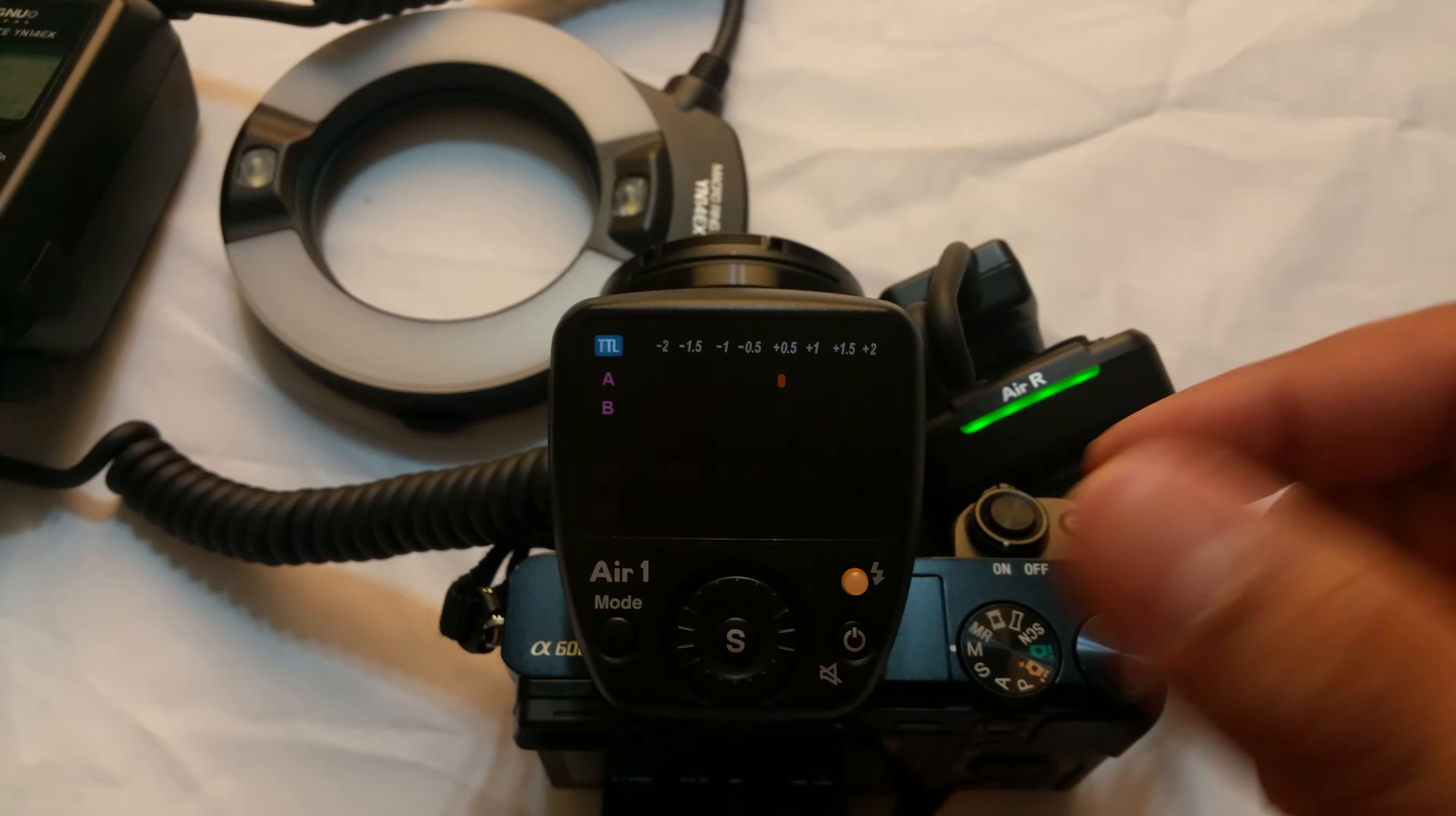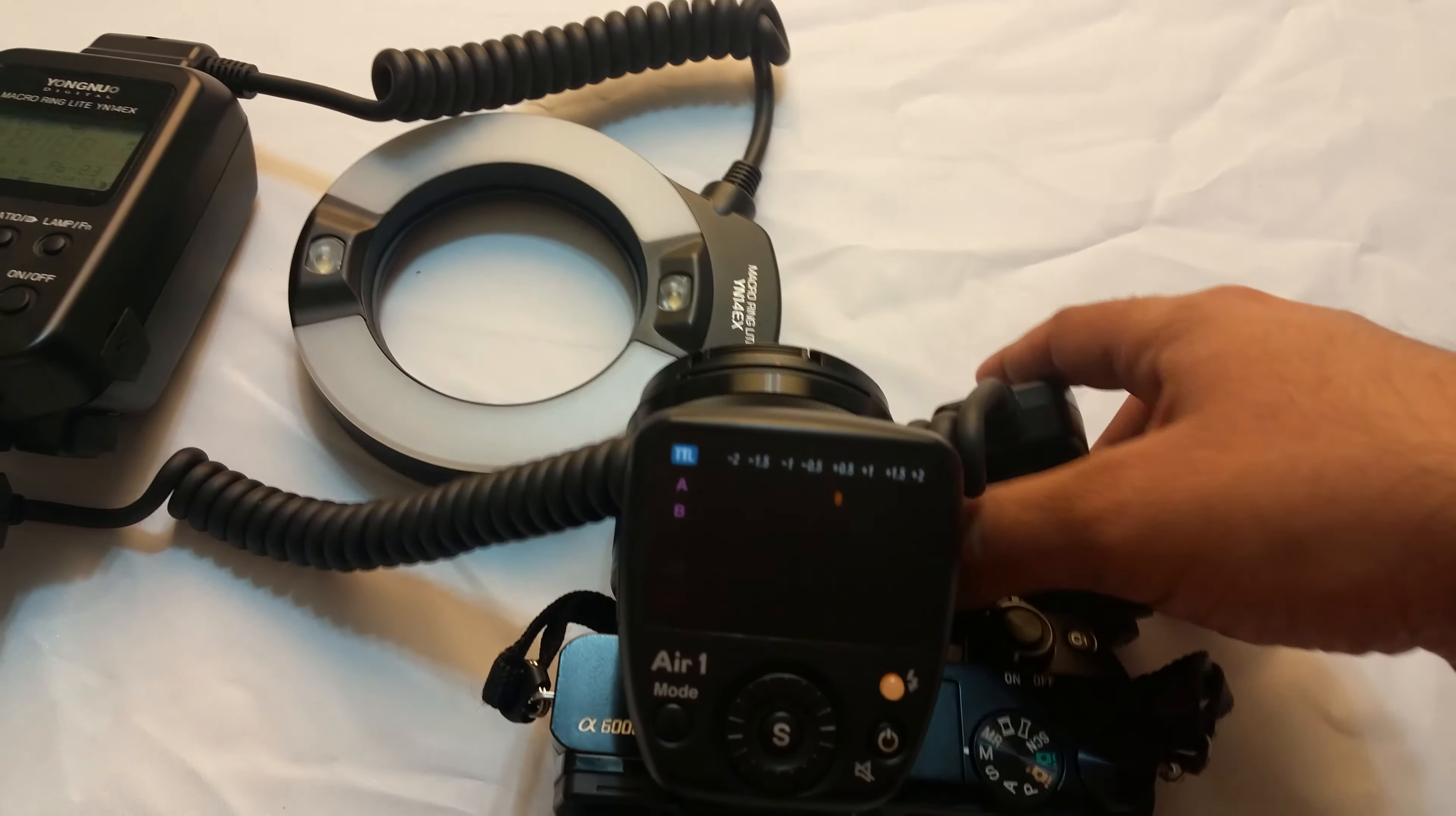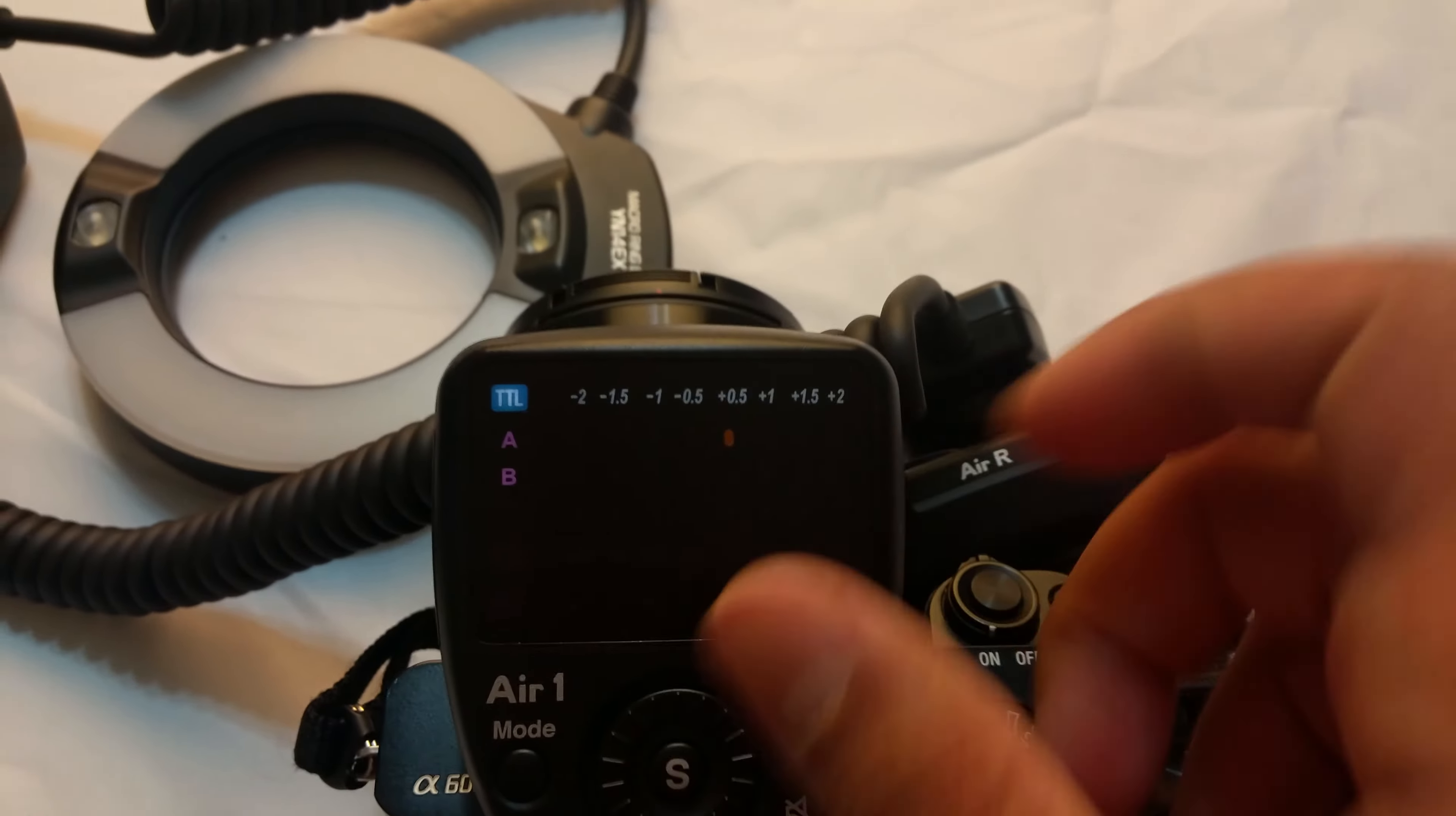Right now this is blinking green. This is paired to this and the flash is connected to the receiver right to this wire. So I'm going to try triggering the flash using TTL. The camera's lens is covered so it thinks it's total darkness, so it should trigger the flash.